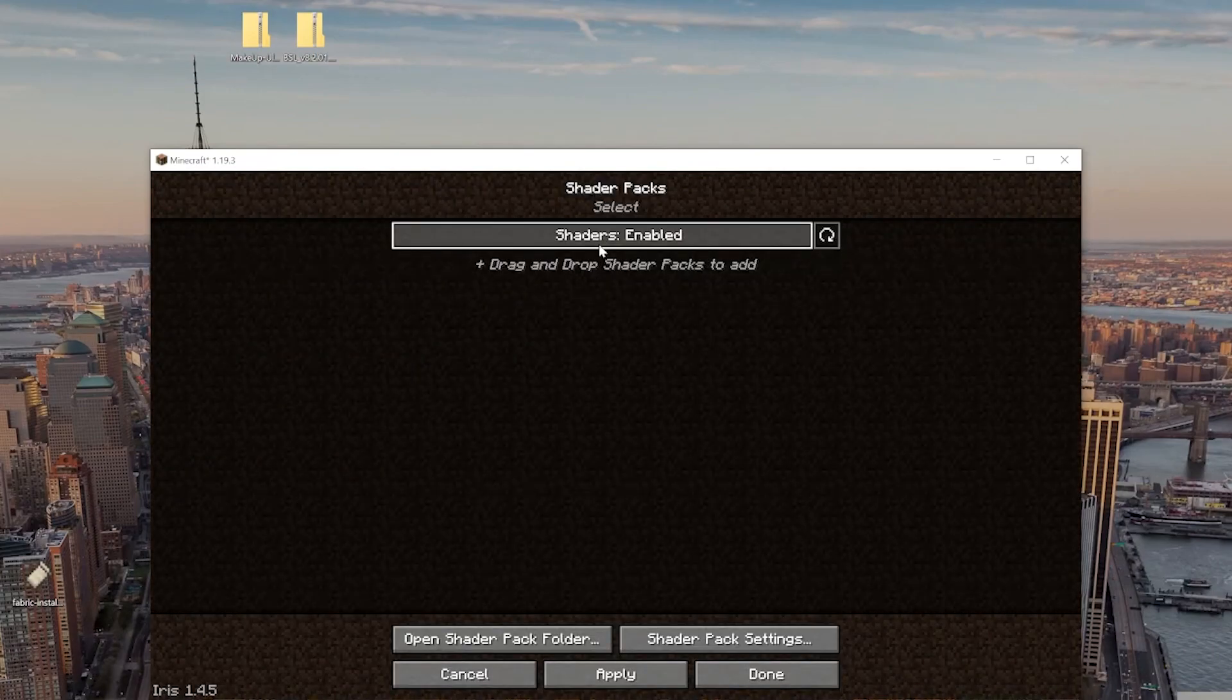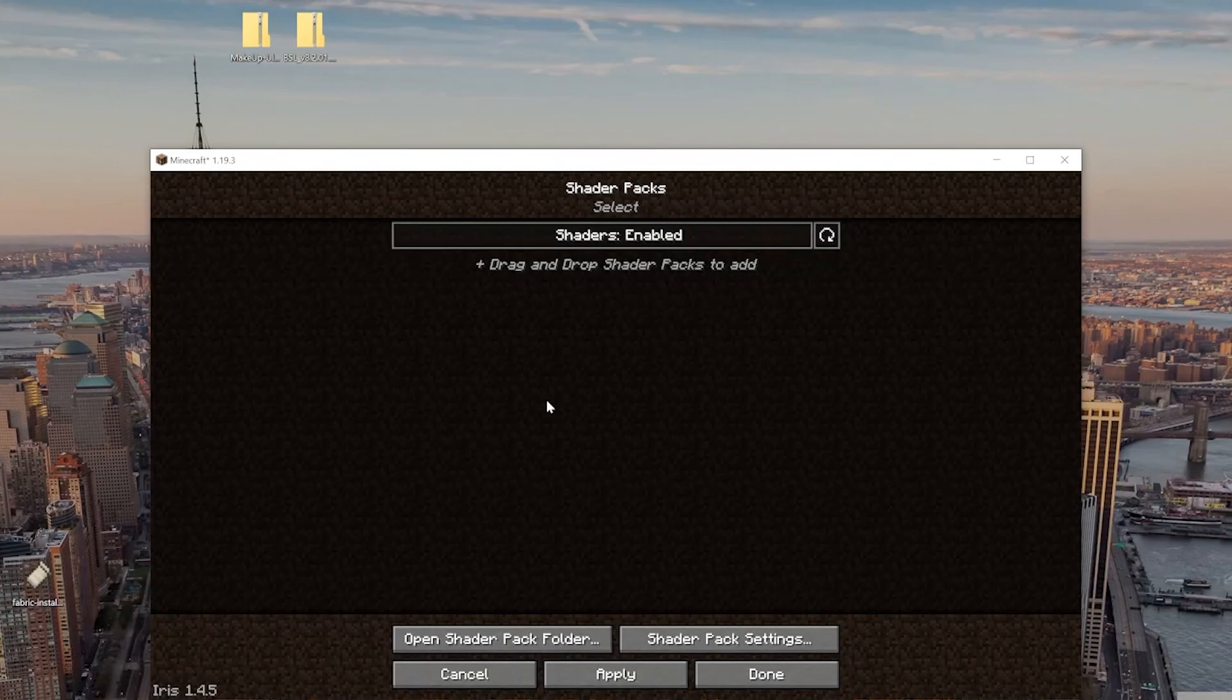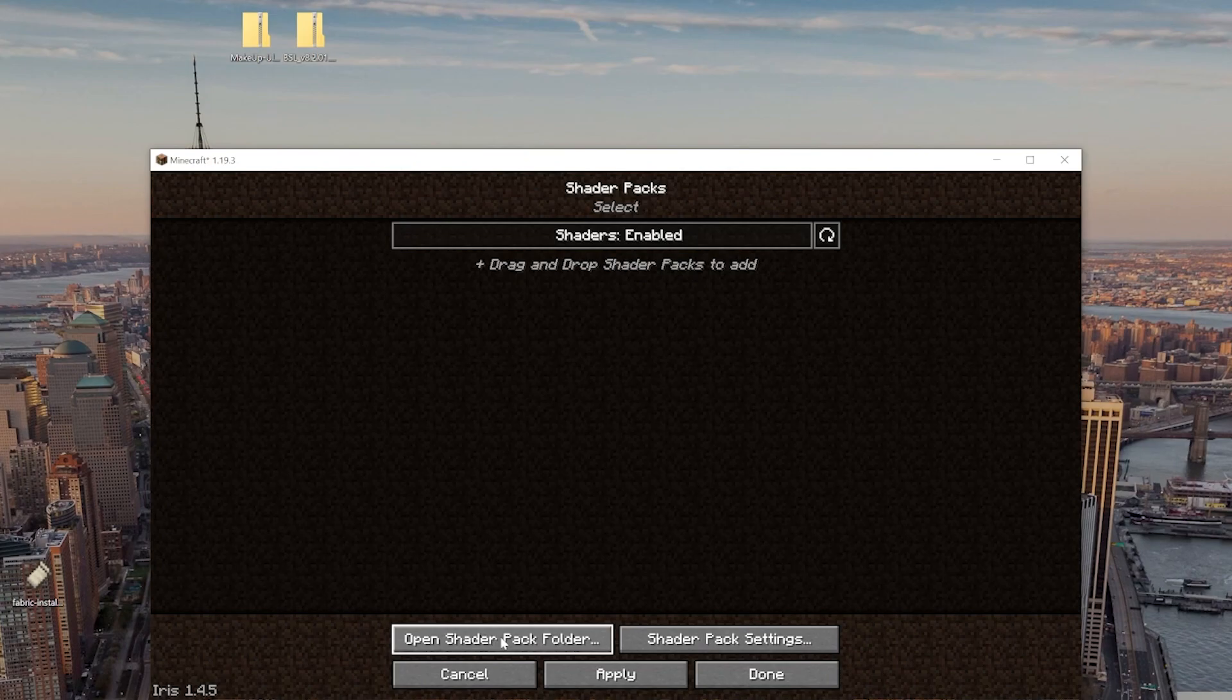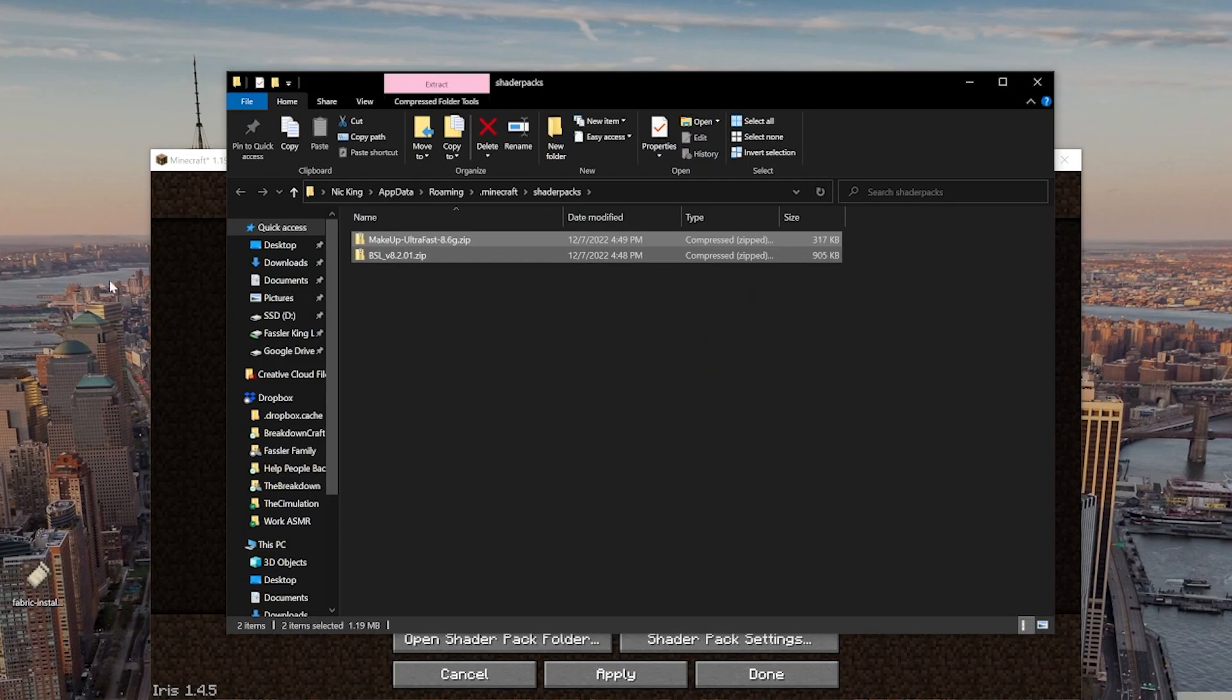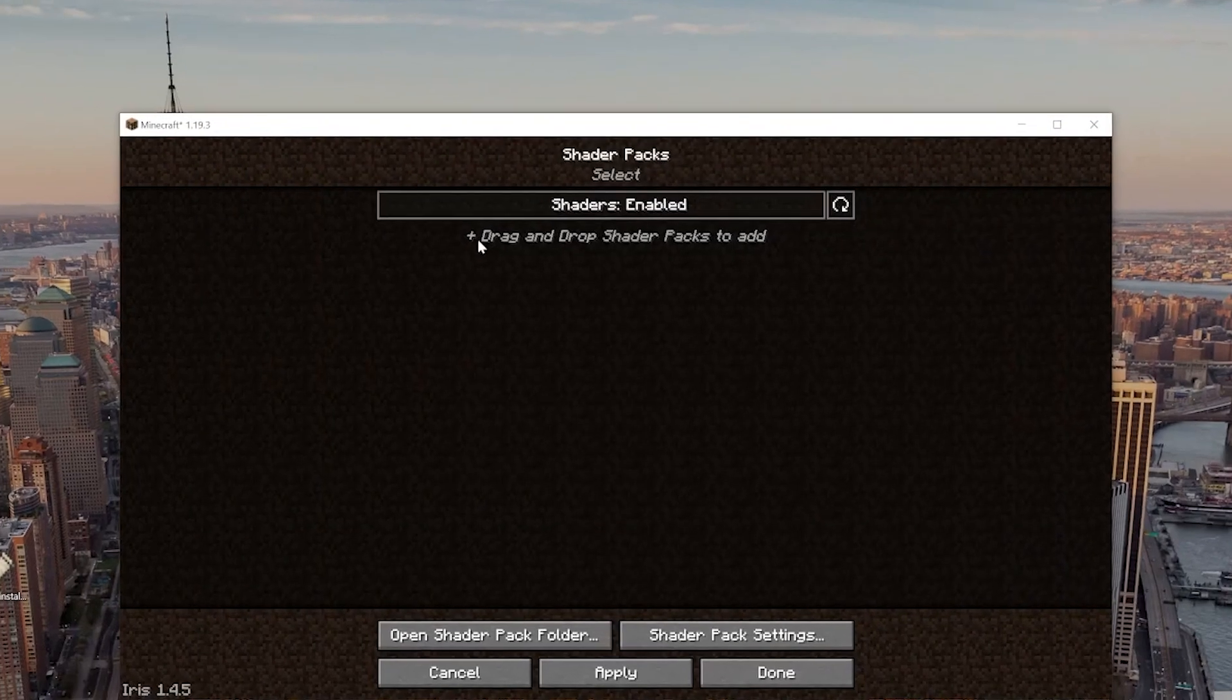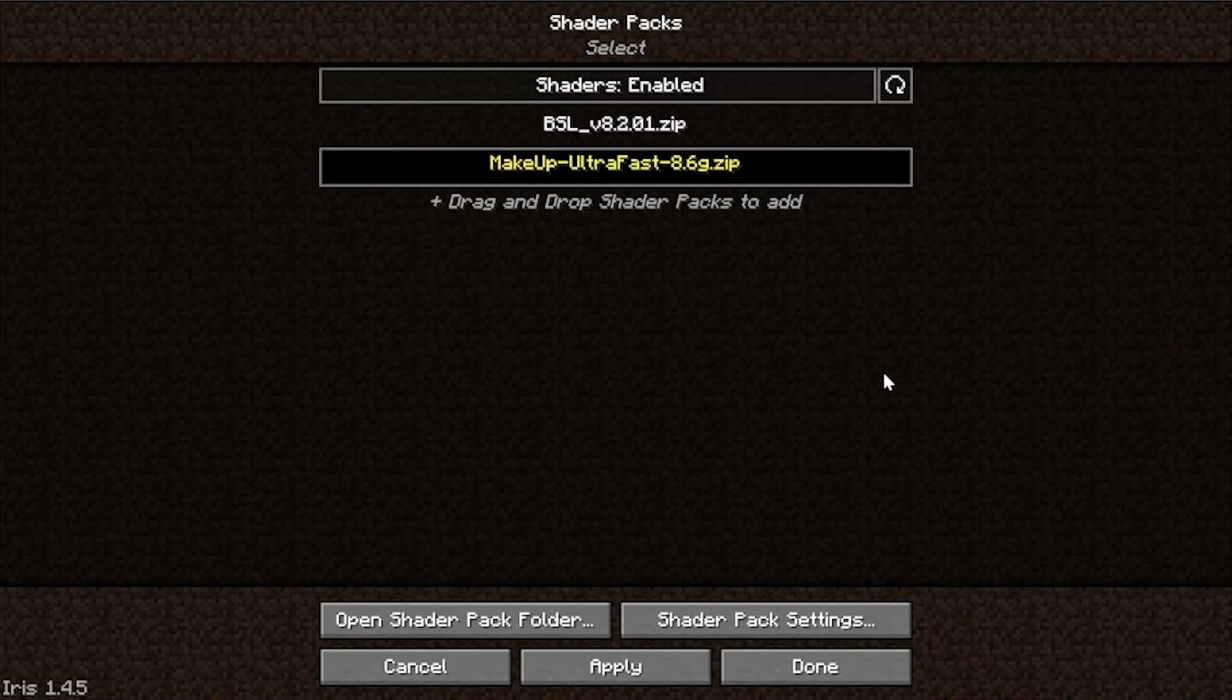Now, once we're here, we want to make sure that Shaders is marked as Enabled. If it's not, I believe you can click it. I've never seen it not, though. But, nevertheless, once you're in here, Shaders is marked as Enabled. We can then go ahead and click the Open Shader Pack folder down here at the bottom. That's going to open up our Shaders Packs folder, right? Like so, where we can drag and drop any Shaders Packs we want. Makeup Ultra Fast, BSL, Chocopick, Sildur's Vibrant Shaders, doesn't matter. It can be dragged and dropped in here, and it will show up in the back once we click the Refresh button.